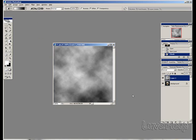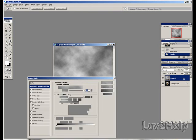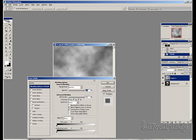What we need to do after this is go to the Layer 1 menu that we created. In the space available, double click to bring up the Layer Style palette.